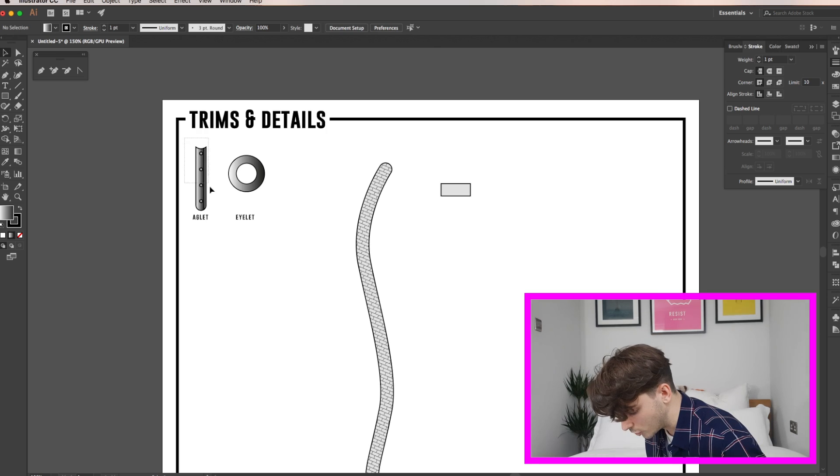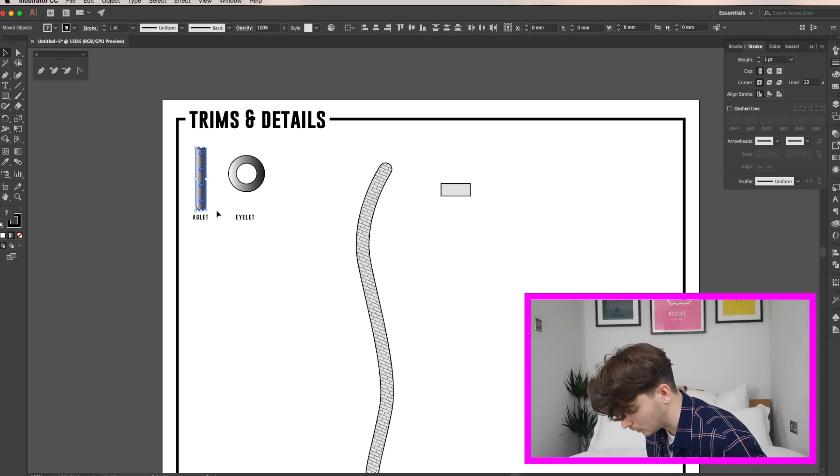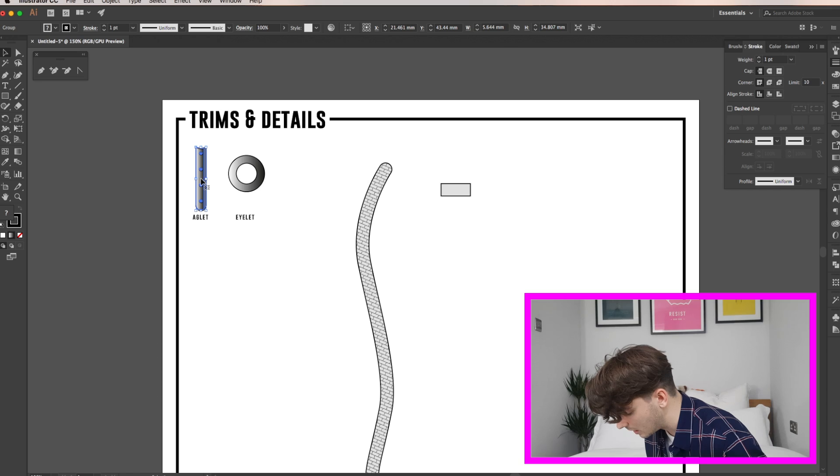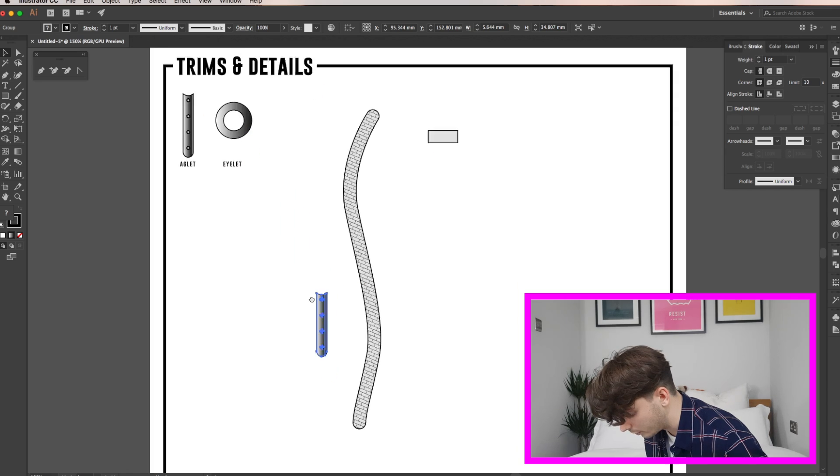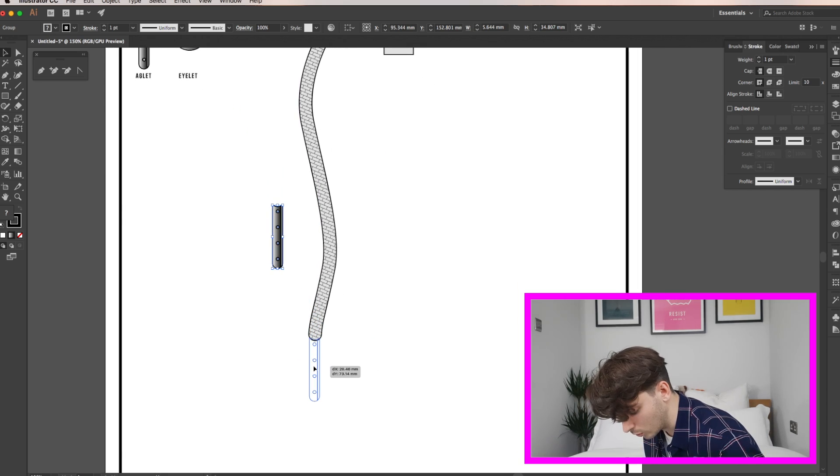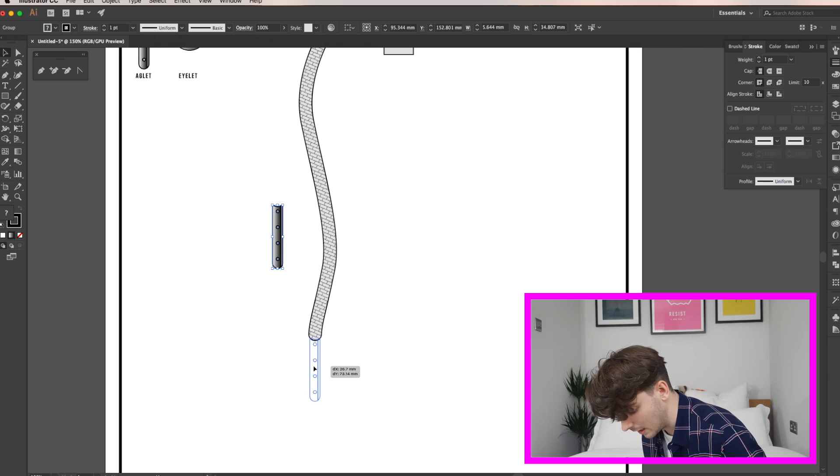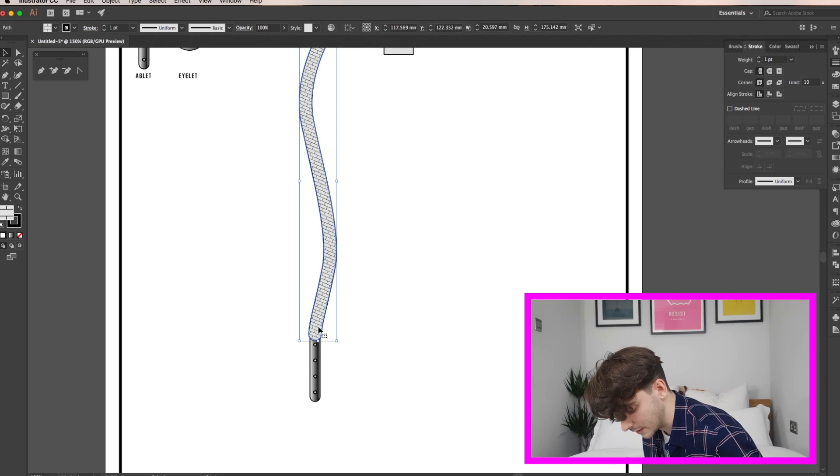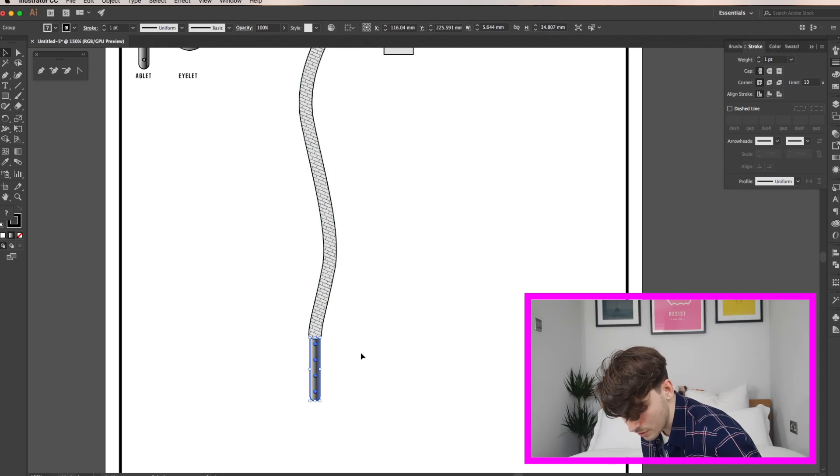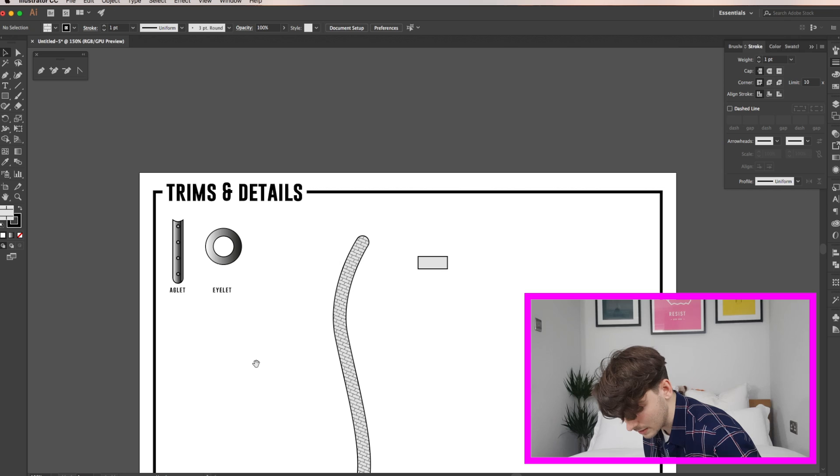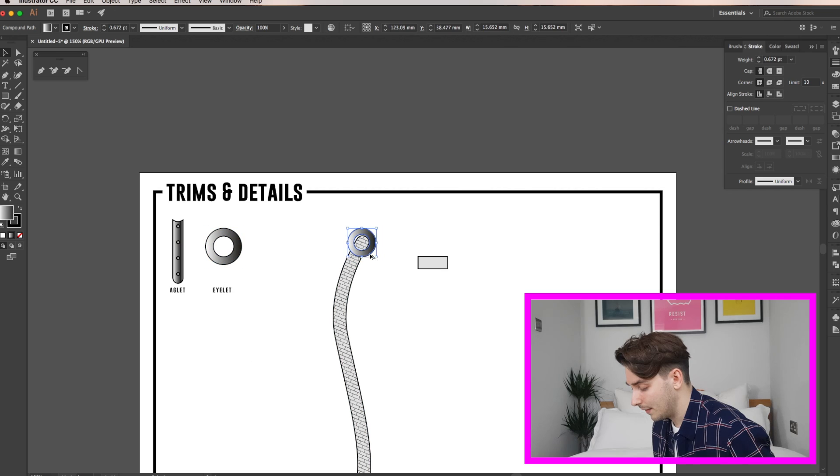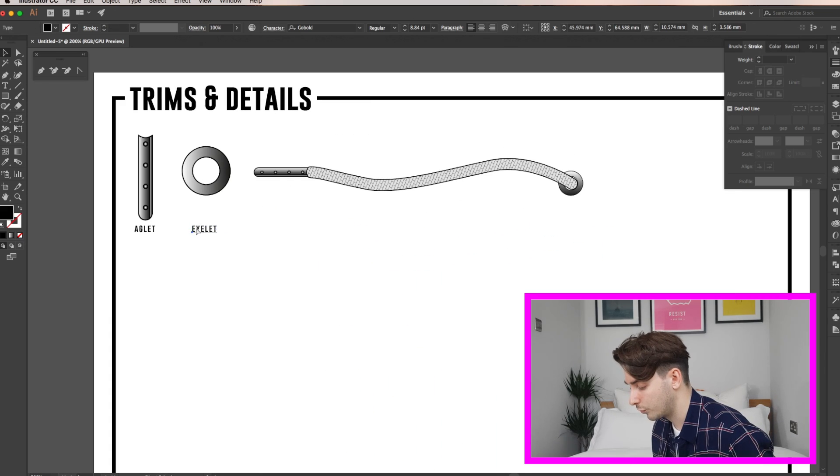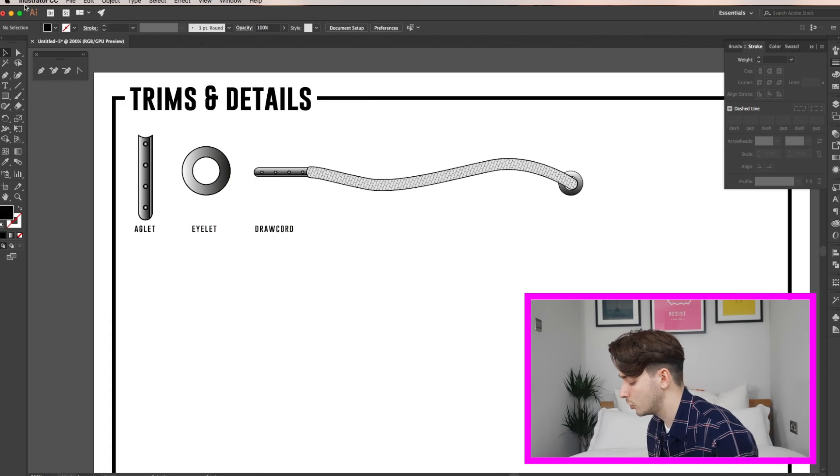Now copy and paste your components and place them and scale them as you want them, sending certain items to the back for a more realistic look. Now you have a full cord and eyelet and aglet to use on any different garments. It can be used on coats, jackets, hoodies and sweats and that's it. That's the first trim done.